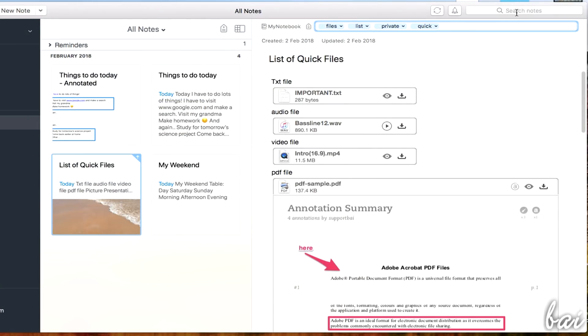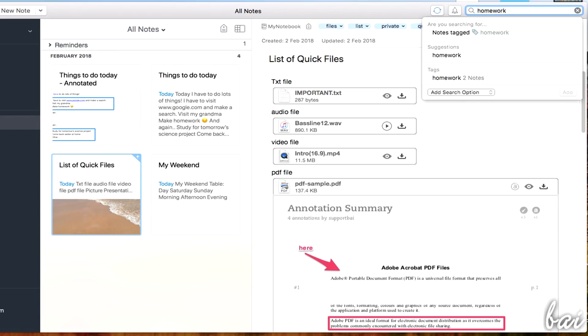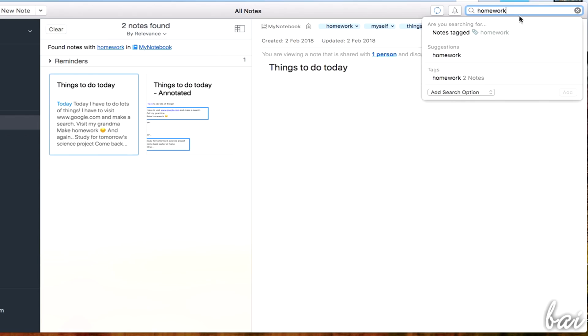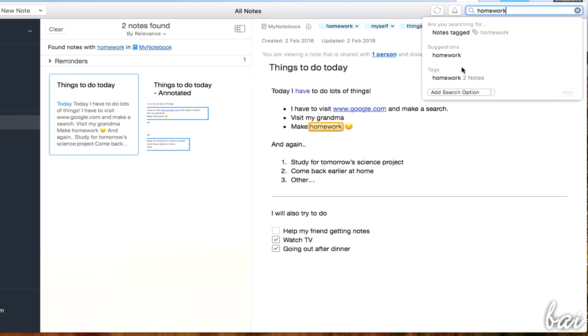If you are not able to find your note, you search for it by using the Search Notes bar at the very top. This looks for anything matching your keywords, inside the Notes, Notebooks and Tags.